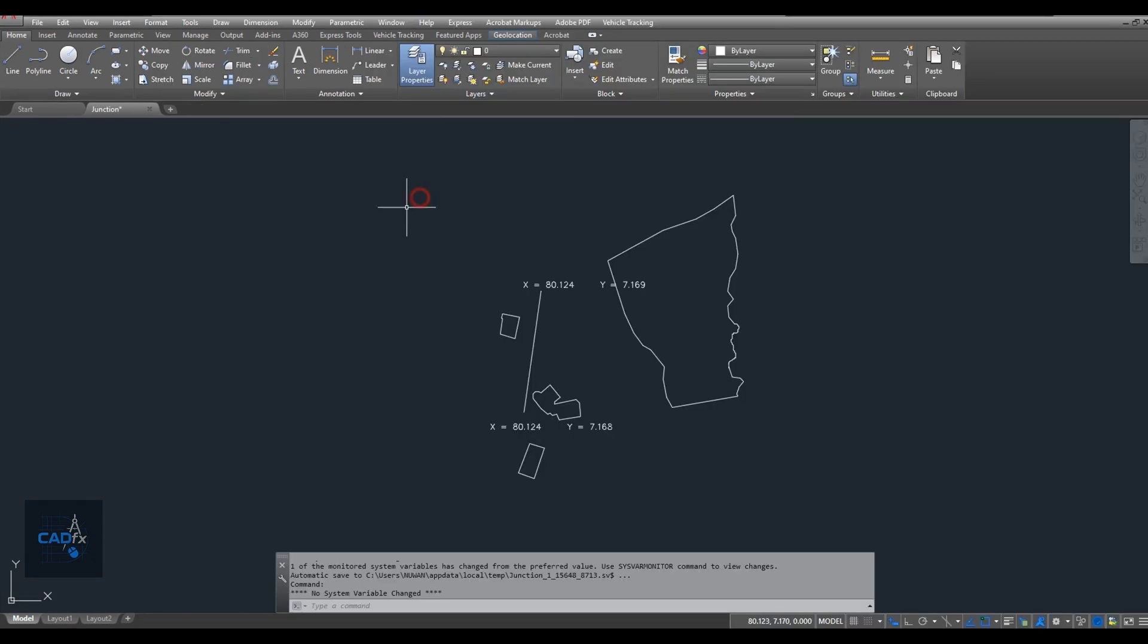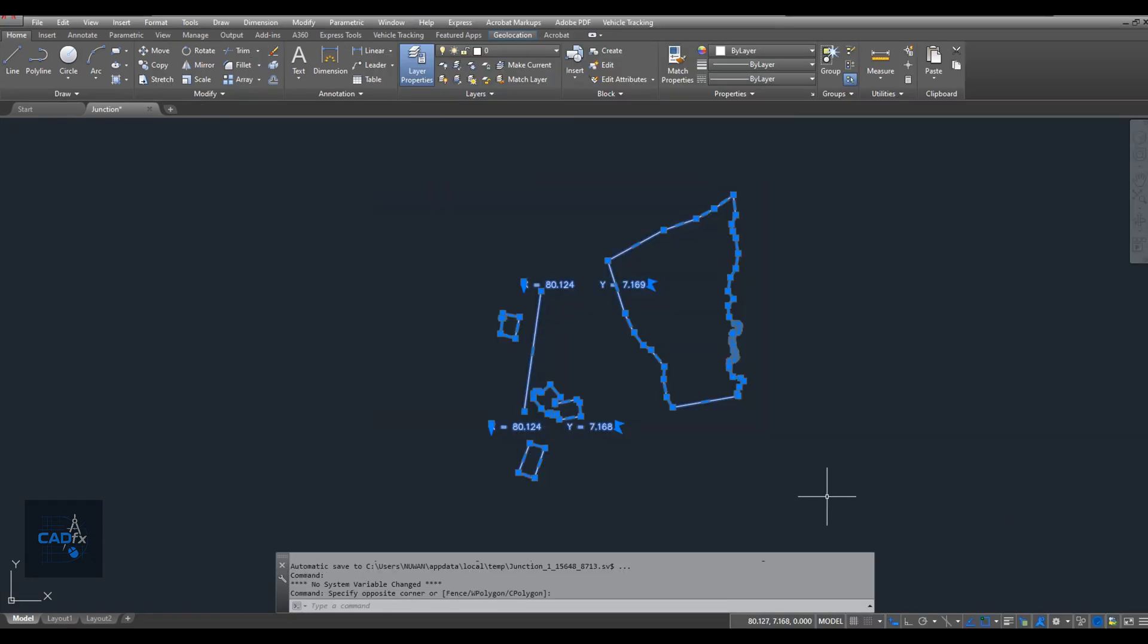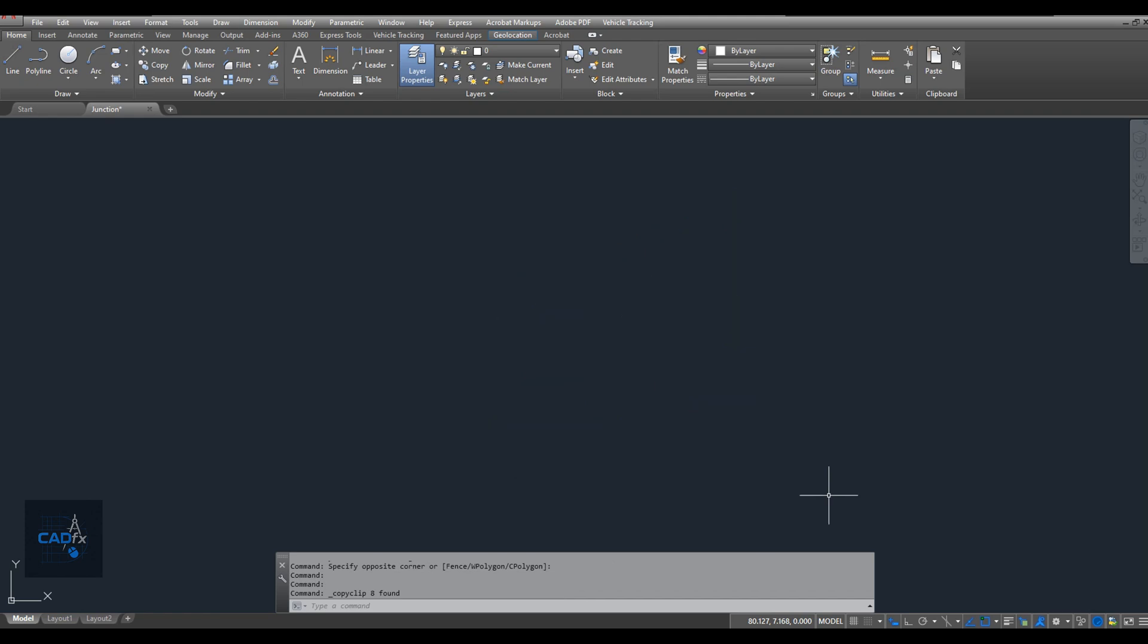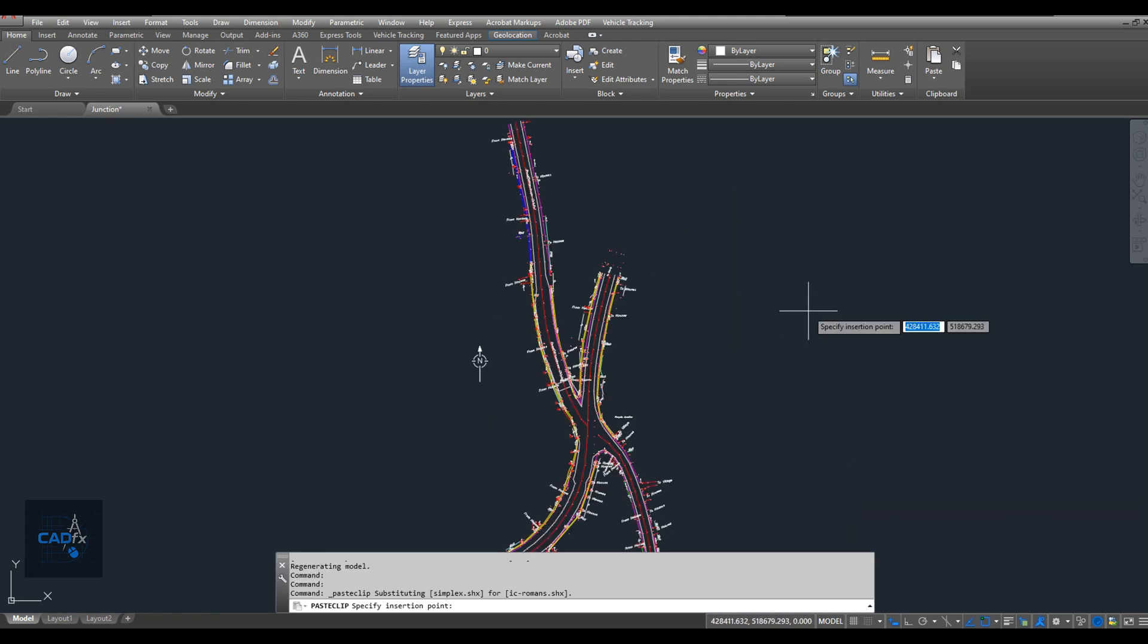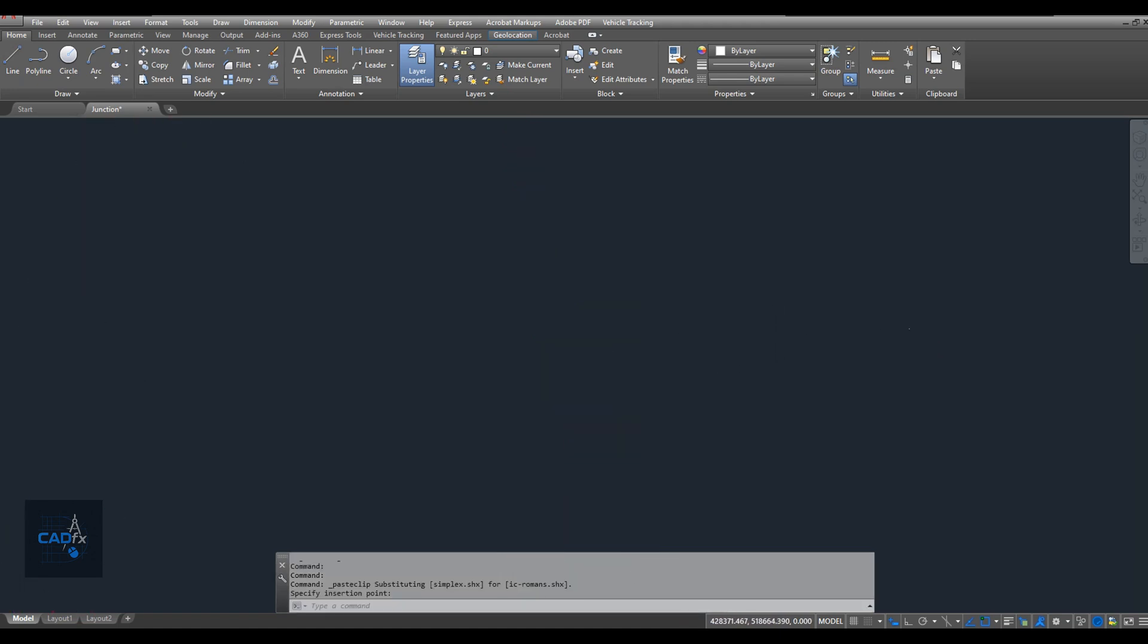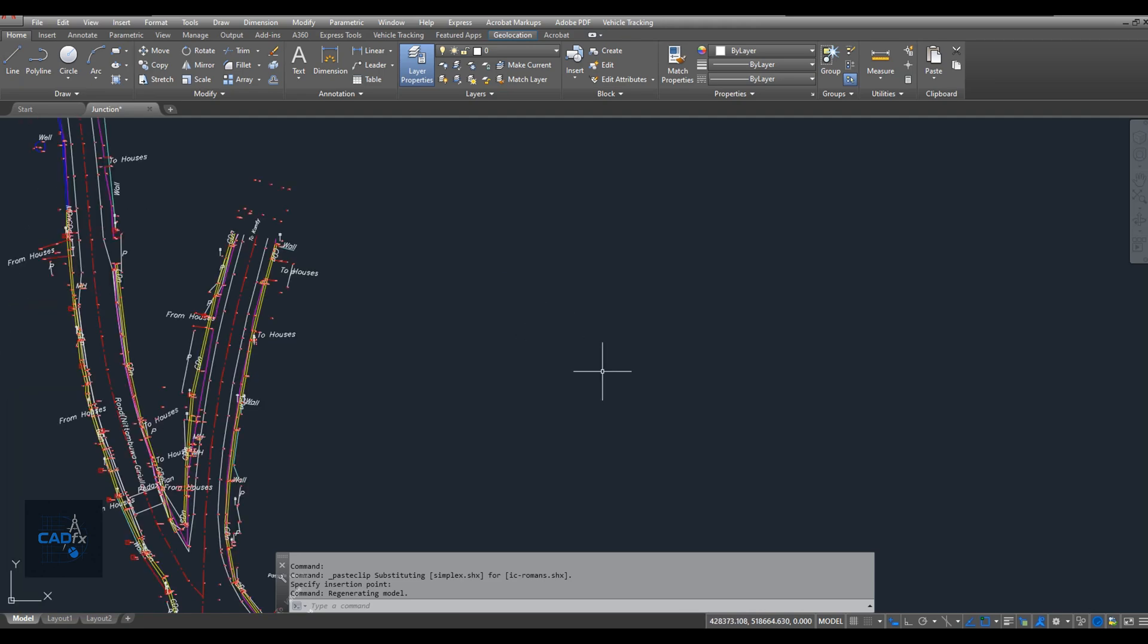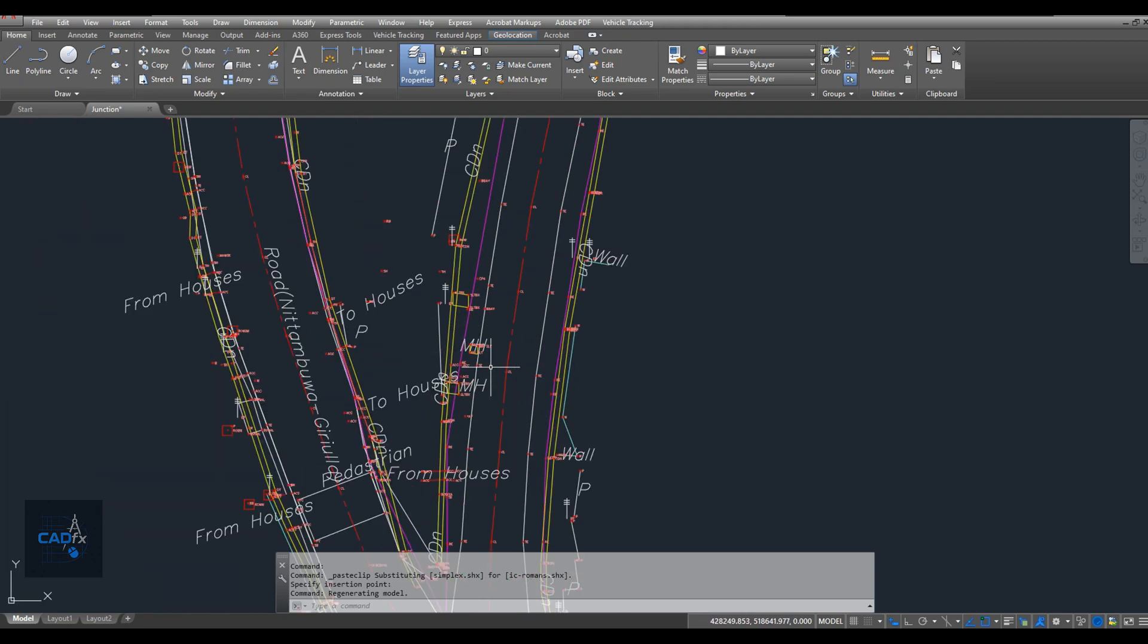Now we need to position the Google Earth generated data at its correct location and real world scale. To do that, we first need to recreate the original reference point we used in Google Earth. This requires converting the Google Earth coordinates to our original AutoCAD coordinate system.